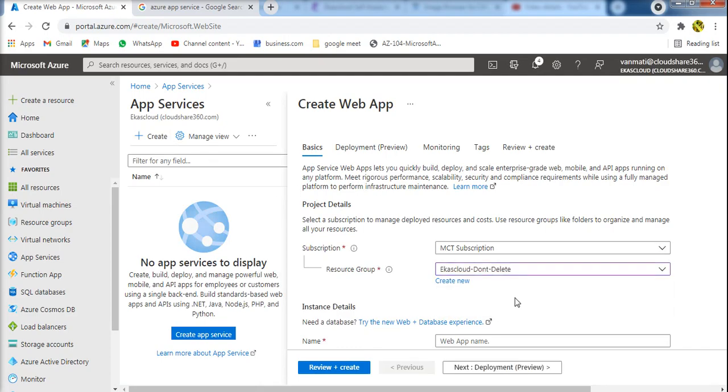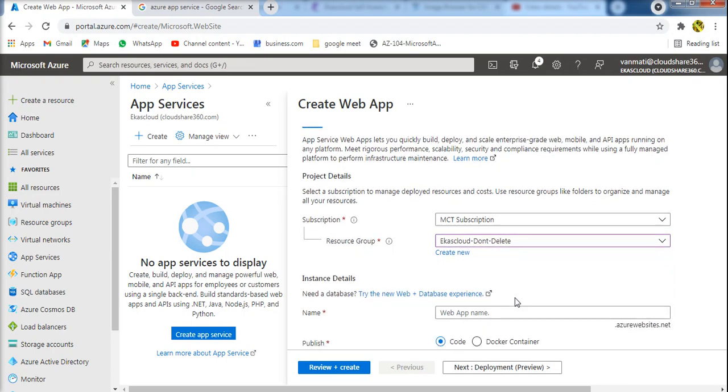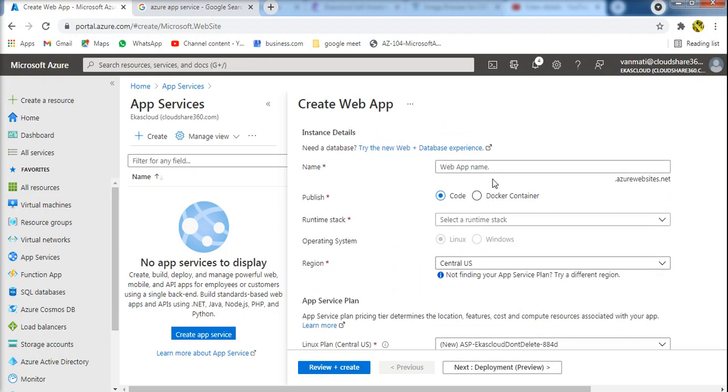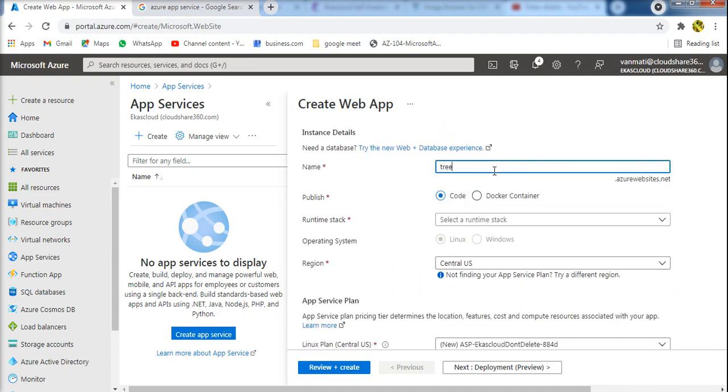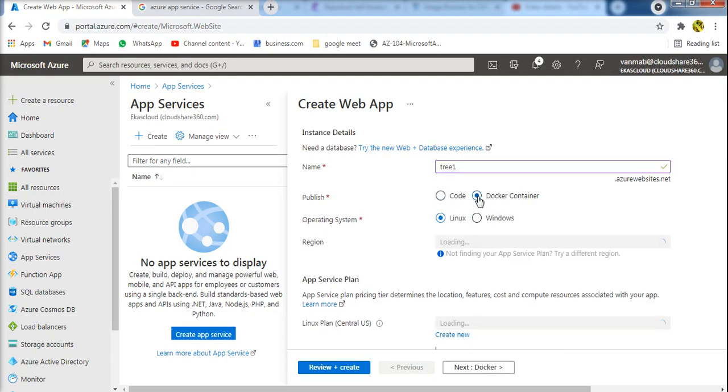And the resource group and the web app name. Publish type: Docker container.